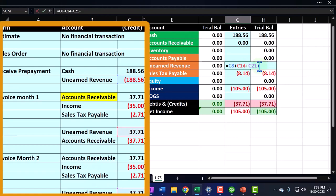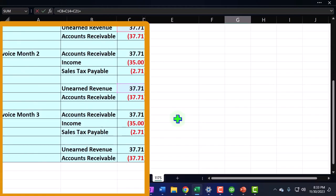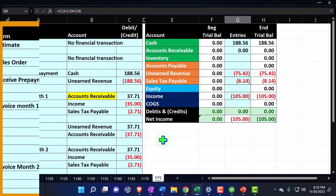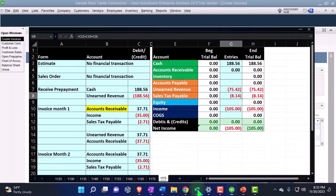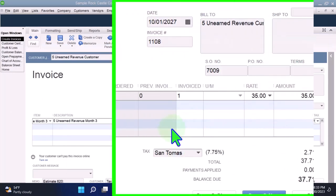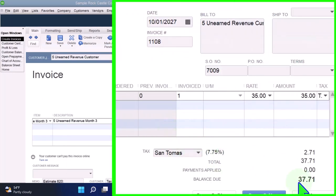I think that's right. I think we did that right. Let's see—that's what should happen over here. So it should increase the accounts receivable by $37.71 because it's an invoice.